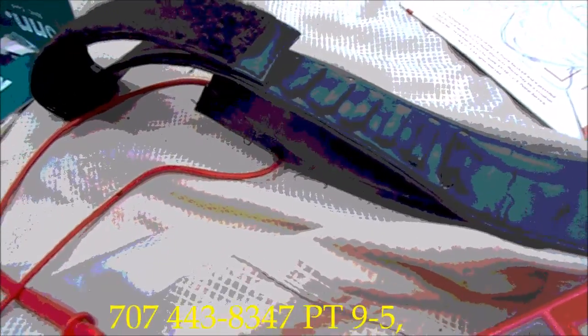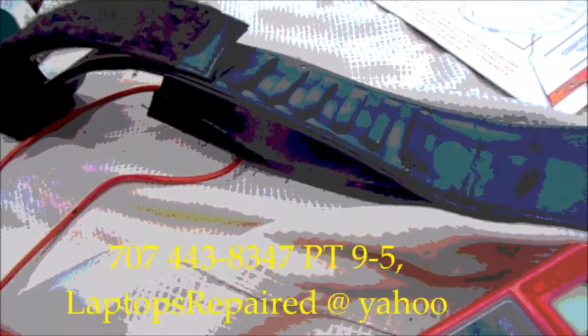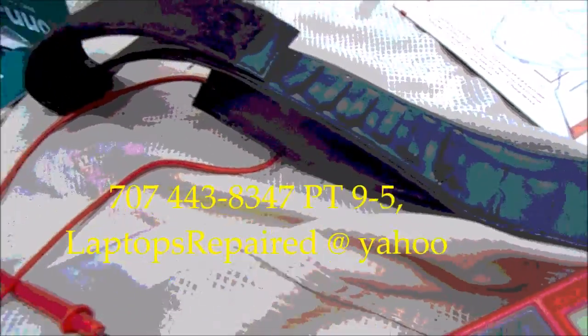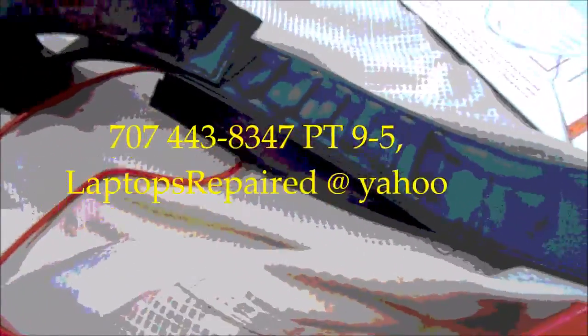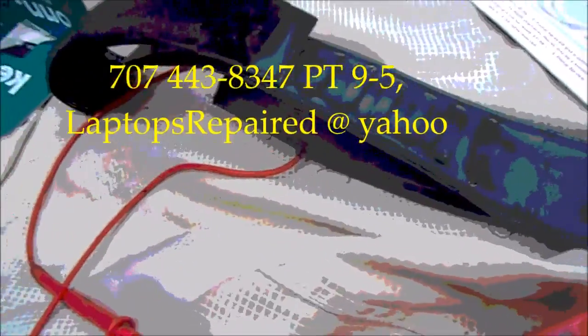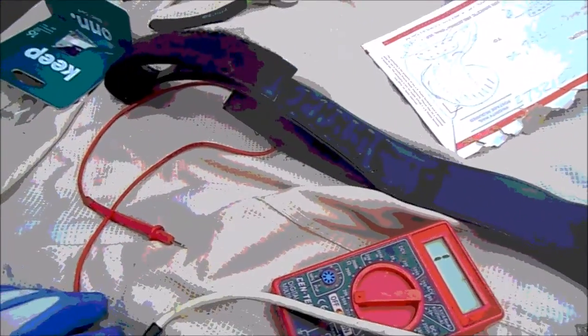So thanks for watching. If you need any help, you can contact me. 707-443-8347 Pacific Time. I rebuild straps and test devices. I also do laptop repair and software installation. I have a lot of used laptops for sale. If you're interested, please contact me. Laptopsrepaired at yahoo.com. Thanks for watching.